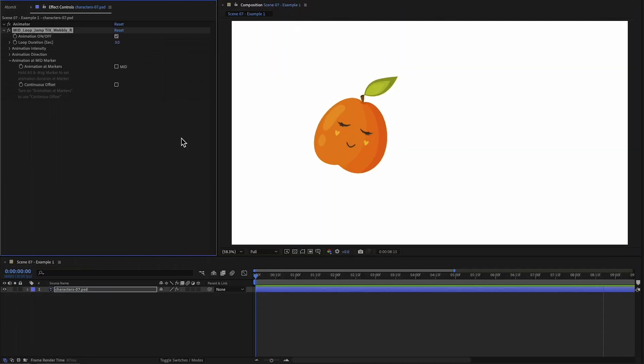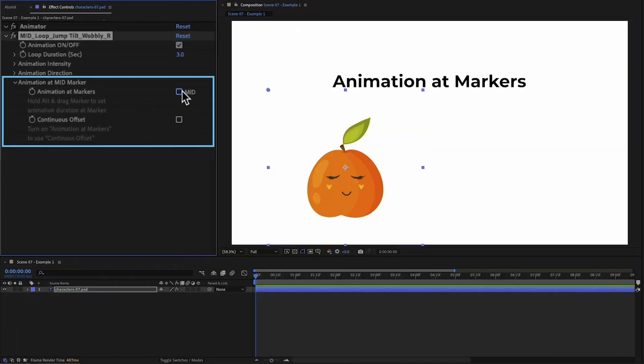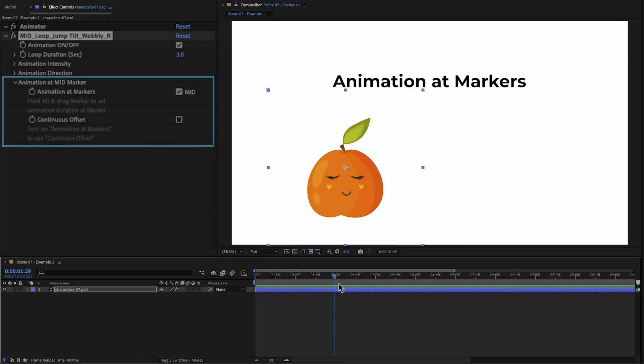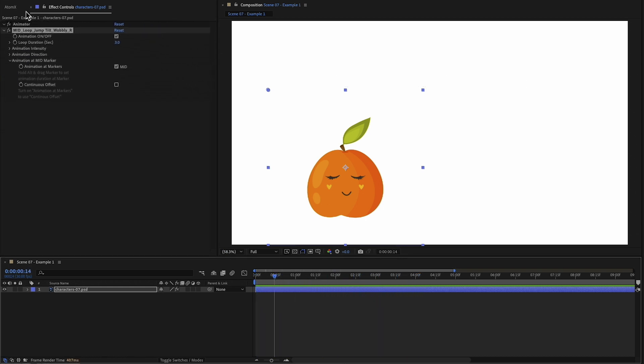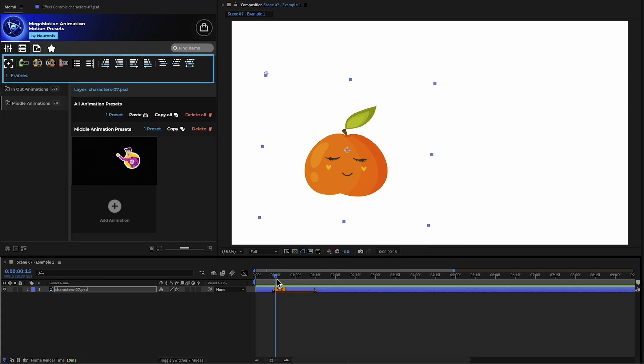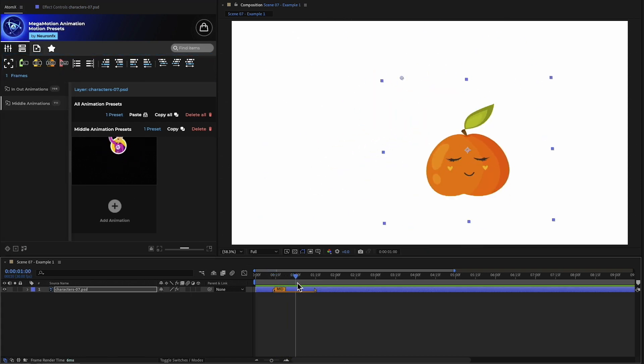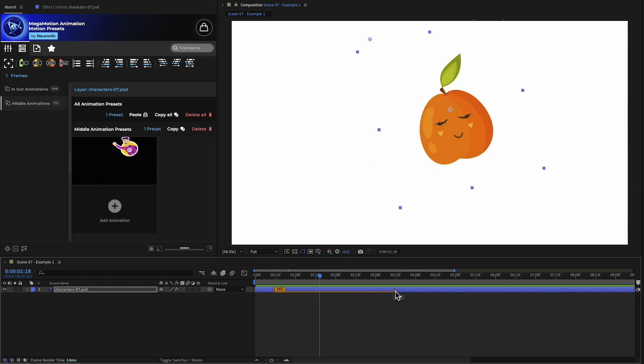In this example, we have a normal middle animation. Let's turn on Animation at Markers. The animation stops because we don't have any middle markers on the layer. You can use the toolbar to add a middle marker. Now animation only happens at the marker, which can be extended to increase the duration of the animation.